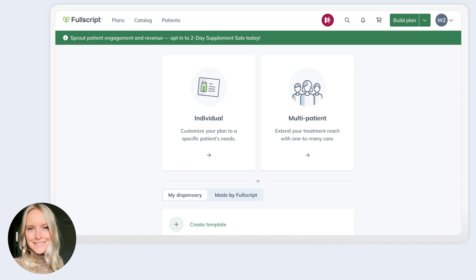So from this plan writing page, you can decide if you want to start writing a brand new plan for an individual patient or one that you plan to send to multiple or all patients. We previously used the terms shareable protocols or shareable wellness protocols, but we've now simplified that as well to simply a multi-patient plan.